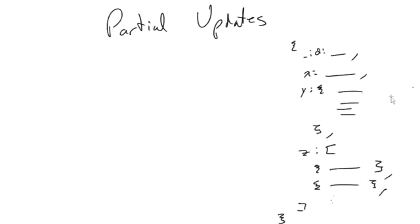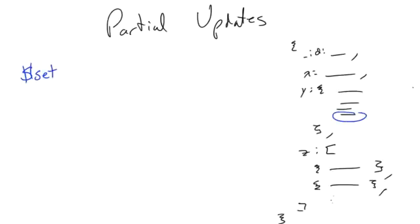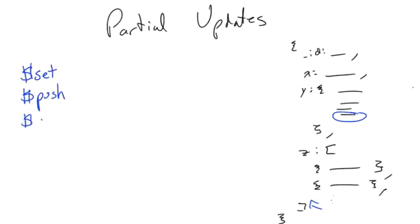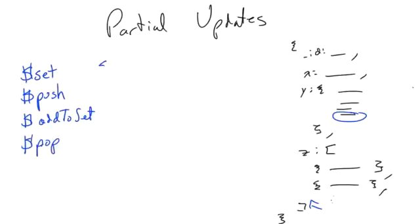So we're going to do partial updates here. And the way we do this is we have special operators which allow us to do modifications here. So things like set to set a new value or a value period if the field didn't already exist somewhere. We also have push to allow us to add something to an array. Add to set will add to an array if not already present. Pop, remove from array. Also, unset to delete a field or whether here or the whole thing. You could do either one, for example.